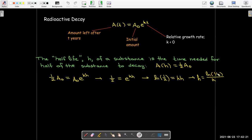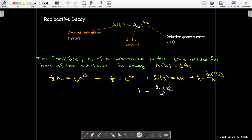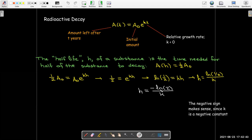Applying a property of logs — if I take the reciprocal of the input to the log, I change the sign of the output — h is then negative natural log of 2 over k. This is a little bit cleaner, and it makes sense to have this negative sign out front. Because k is negative, we want h to be positive, so we'll have a negative divided by a negative to make a positive.